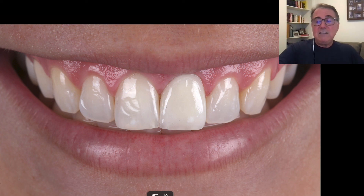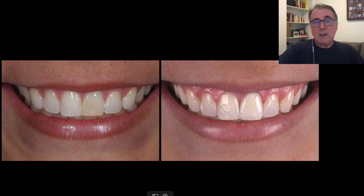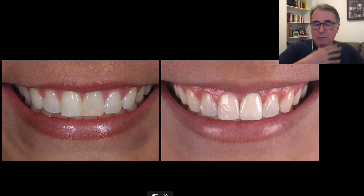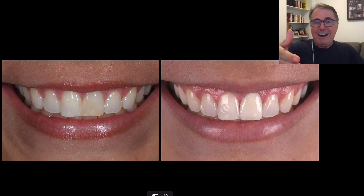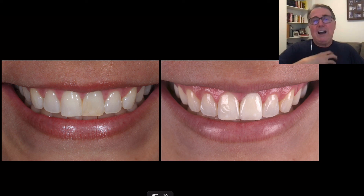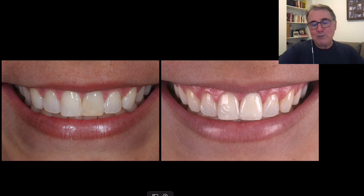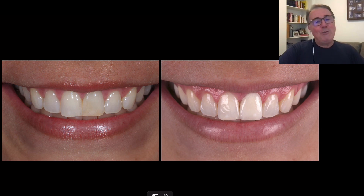Nevertheless, you can get a good result with ceramics. But my personal preference — and I think you can realize that by now — is that when treating one dark tooth, I prefer to do it with composites. But you can do it with ceramics as well. Thank you for watching, I hope you enjoyed it, and I'll see you next time.